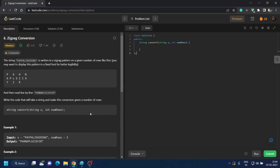Good evening everyone. Today we are going to do the daily LeetCode challenge of 3 February 2023 — question number 6, Zigzag Conversion. The question is very straightforward and not much data is given. We are given a string 'paypalishiring' written in a zigzag pattern, and given the number of rows, after arranging in the zigzag pattern you have to read it line by line and return the final answer.